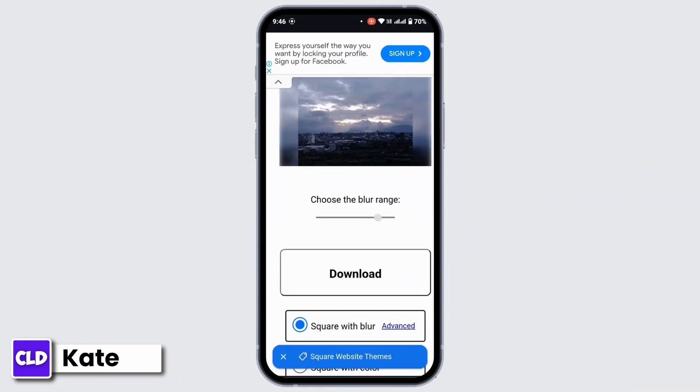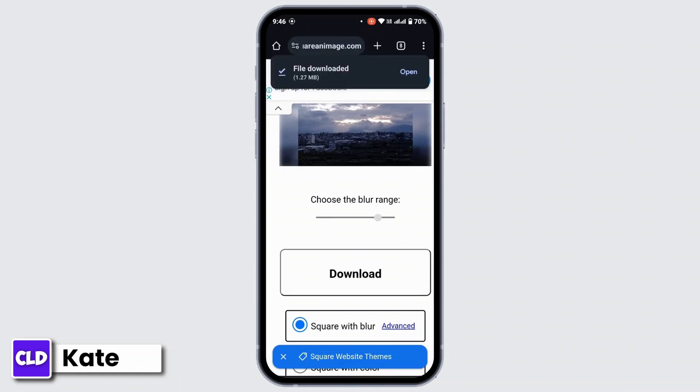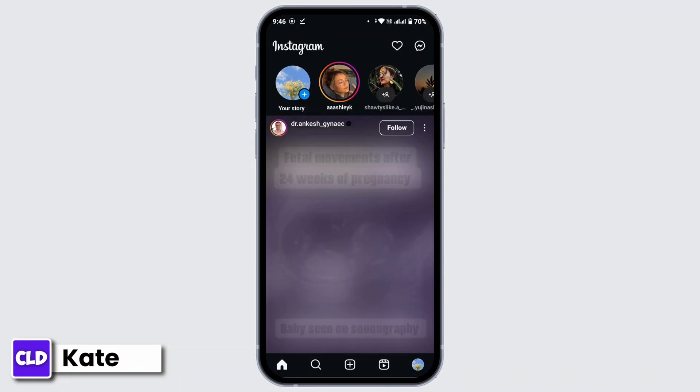Tap and download. The file is downloaded and it will be saved in your gallery.